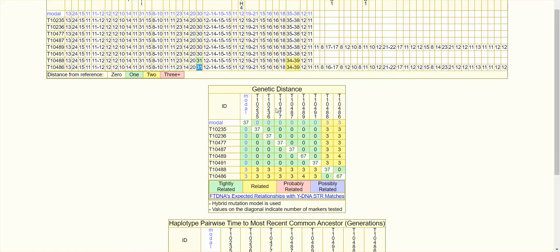The second chart is the genetic distance matrix — a comparison of each kit to the others, with the intersection of the same kit showing the number of markers tested. The color code across the bottom shows relatedness: green is tightly related, yellow is related, pink is probably related, and blue is possibly related.